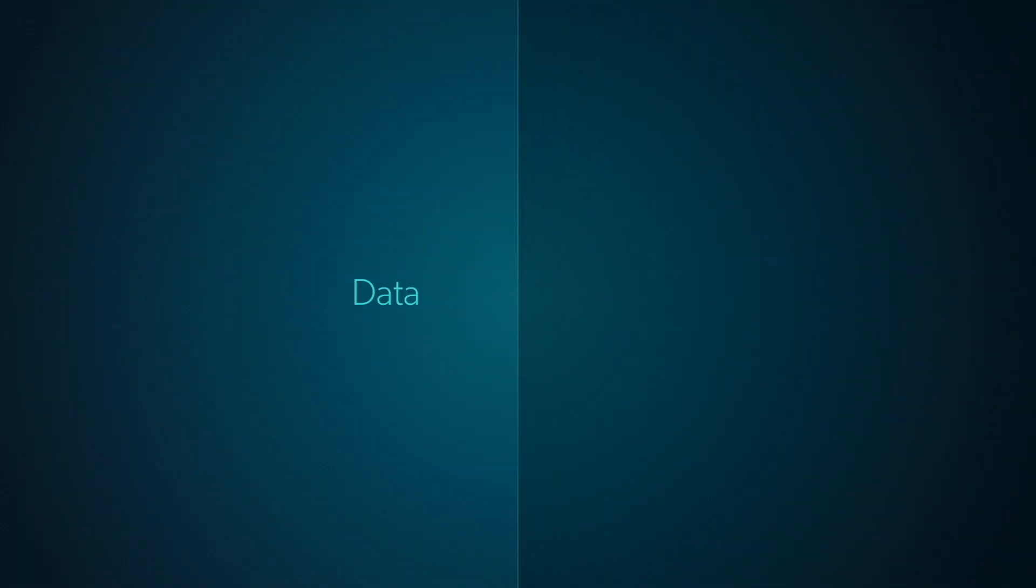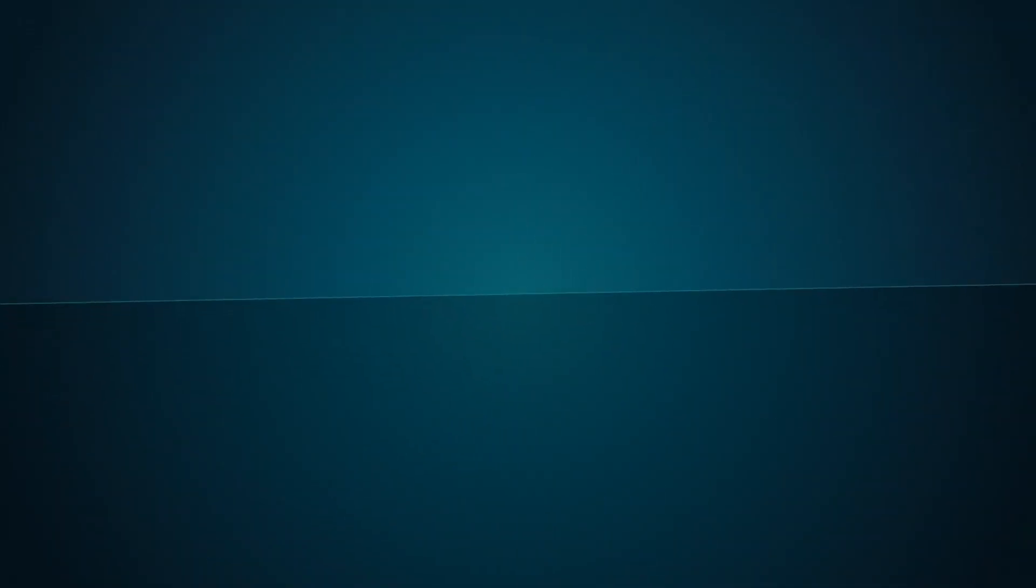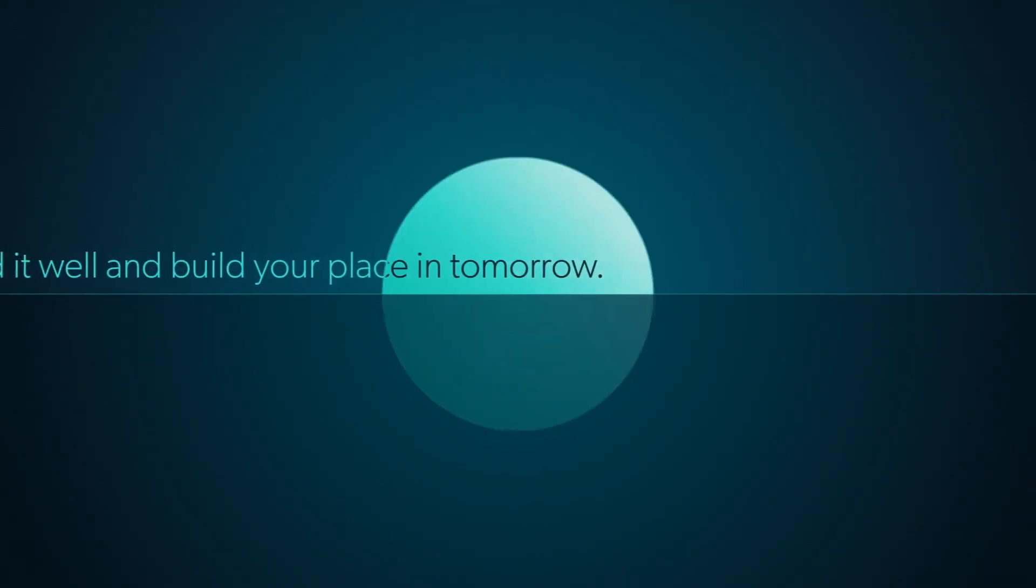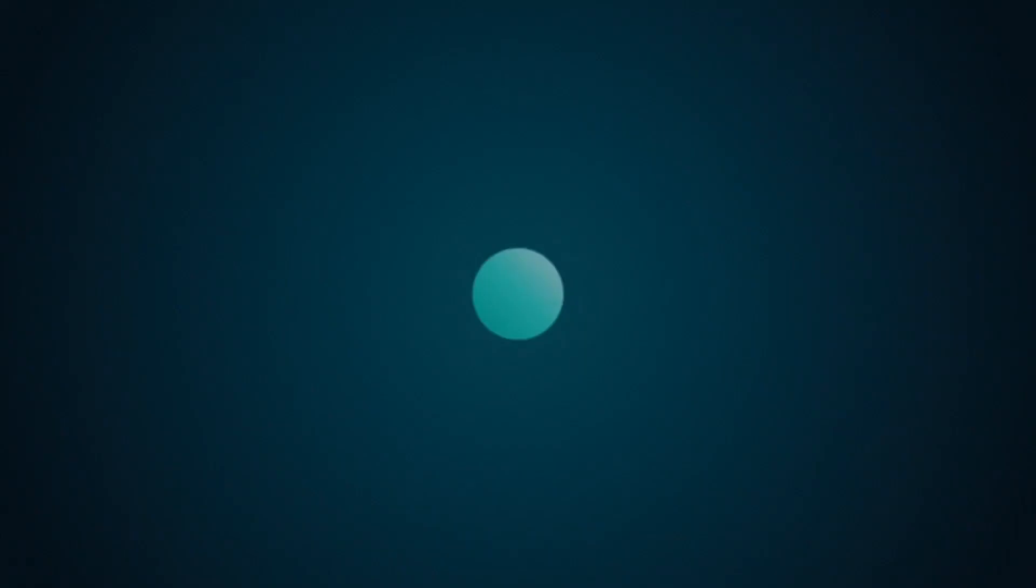Data is double-edged. Wield it well and build your place in tomorrow. But trust it blindly and risk watching your progress crumble.